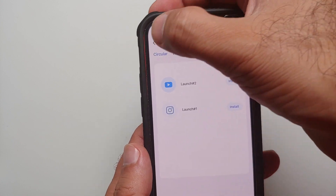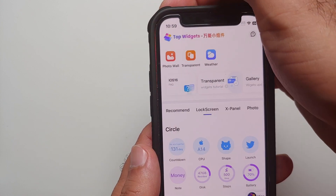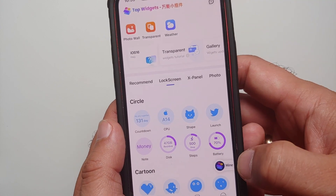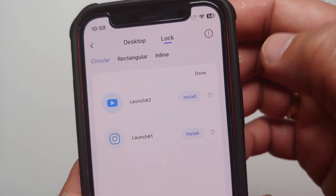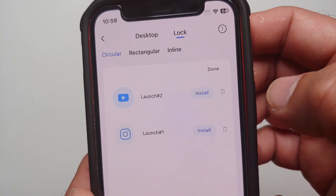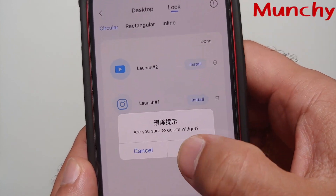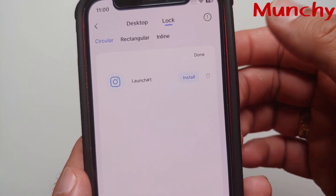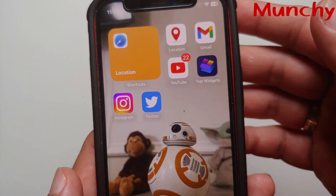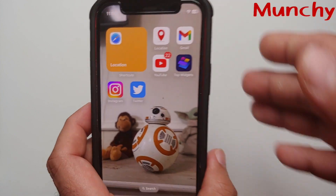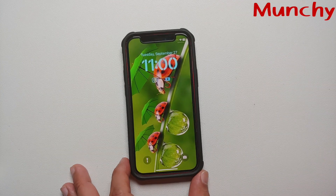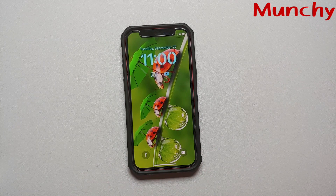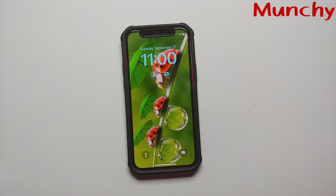In case you ever want to change the setup or delete any shortcuts, go back into Top Widgets, go into the Mine section, tap on Manage, and you can delete any shortcut you want. There it is — we just deleted the YouTube one. That is how you launch any application from the lock screen on your iPhone running iOS 16 or above.